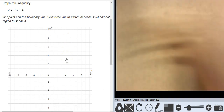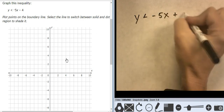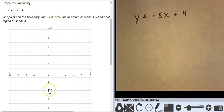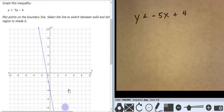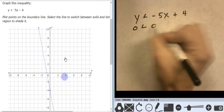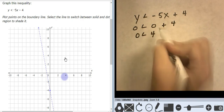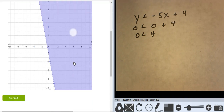Another one in slope-intercept form: y is less than negative 5x plus 4. Starting at negative 4, going down 5, 1, 2, 3, 4, 5 over 1. And it is dashed — I know that because it's just less than. Let's figure out the shading at 0, 0: 0 is less than 0 plus 4, so 0 is less than 4. That's true. 0, 0 is true, so everything over here is true. Line type is dashed.